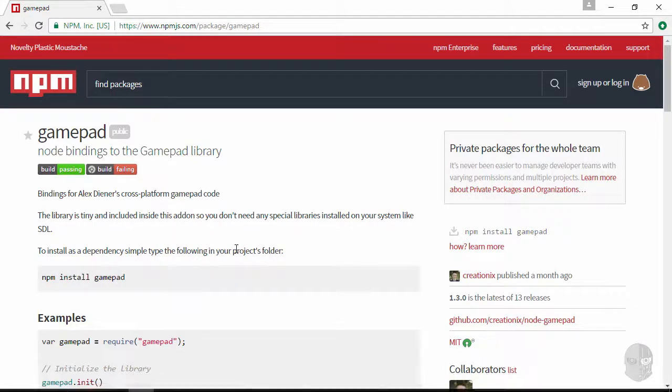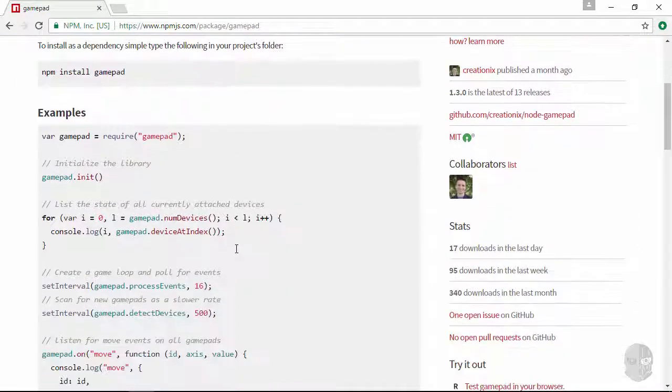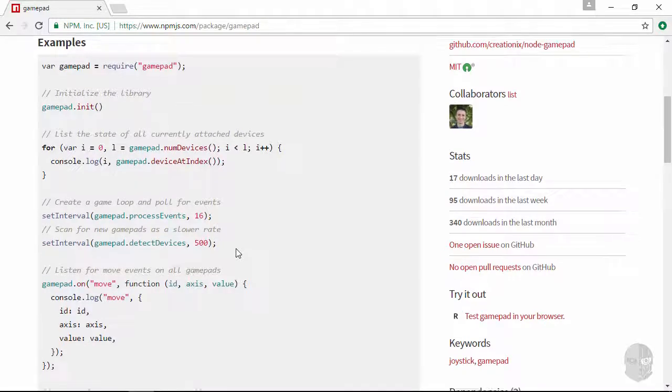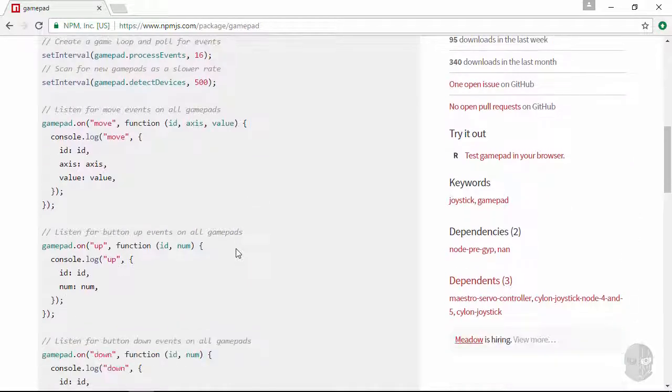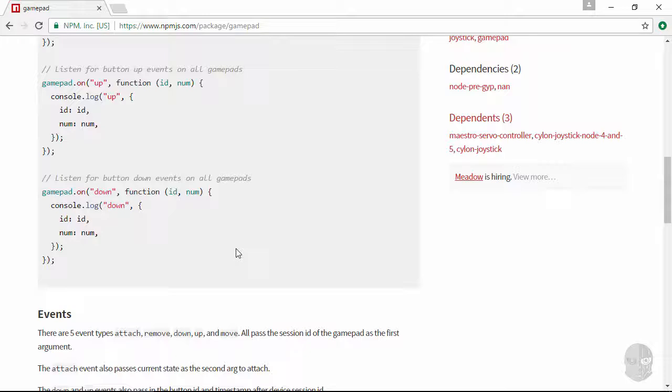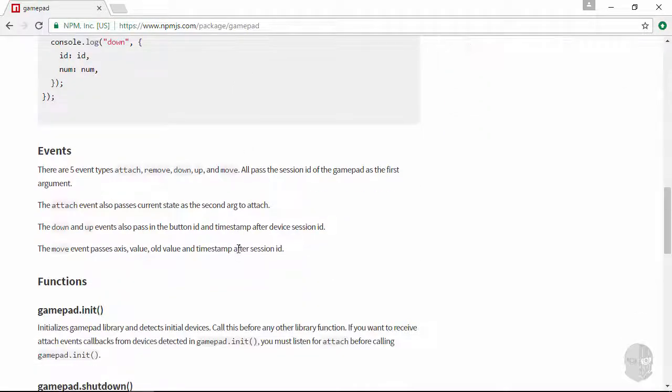And back on the site you can see that the sample code here is pretty straightforward and that's because there isn't much to the gamepad package. There's certainly a lot that goes on under the hood don't get me wrong but in terms of the module with which we'll be interacting gamepad offers us six functions and emits five different events which you can see here just below the sample code.